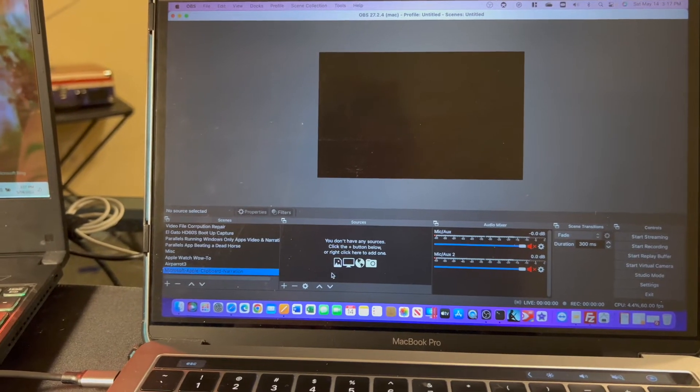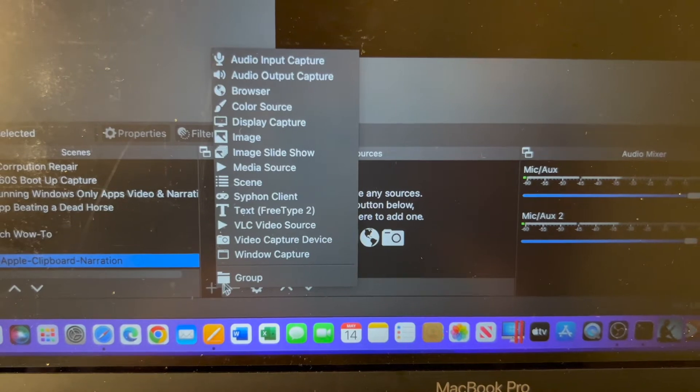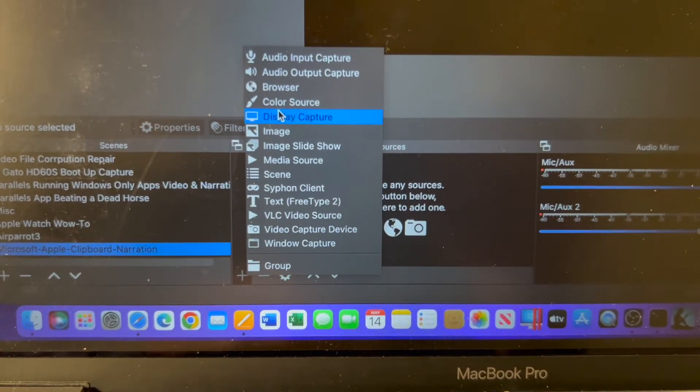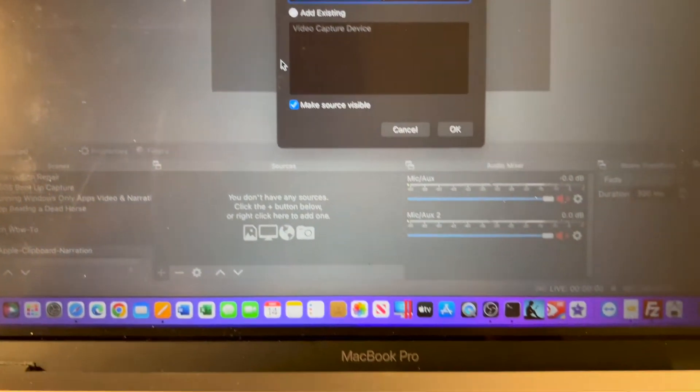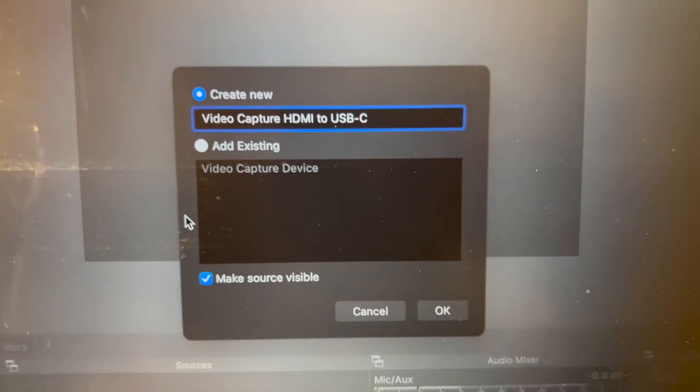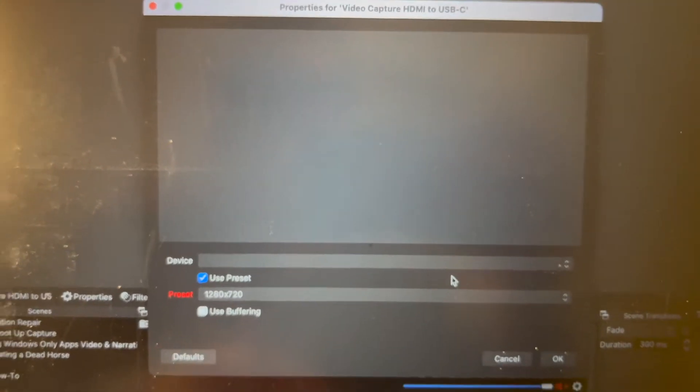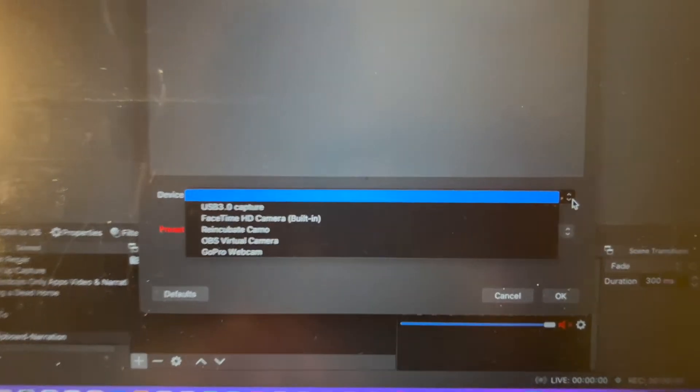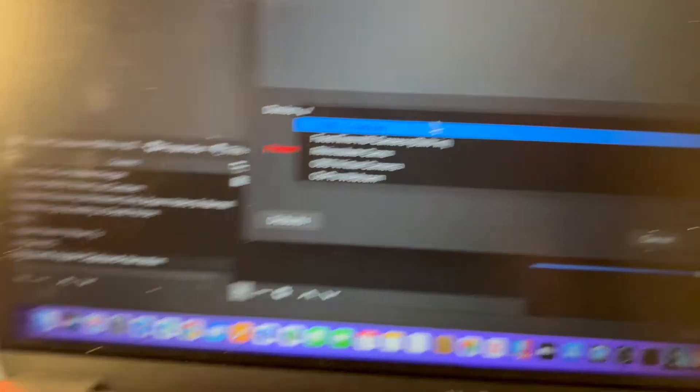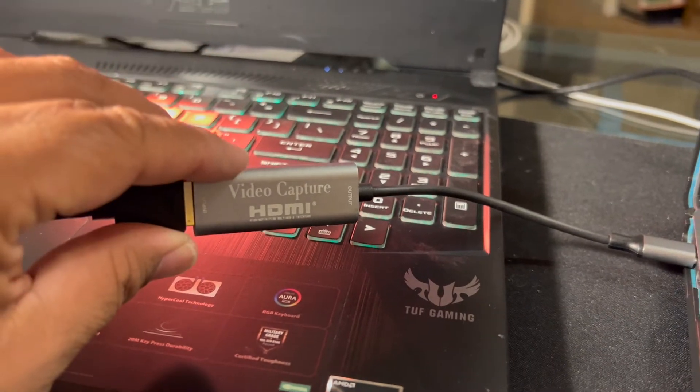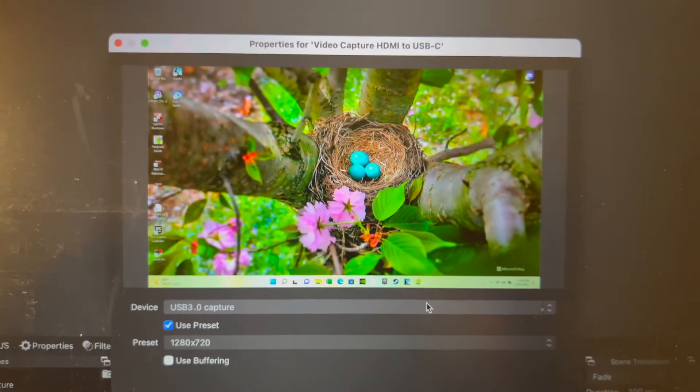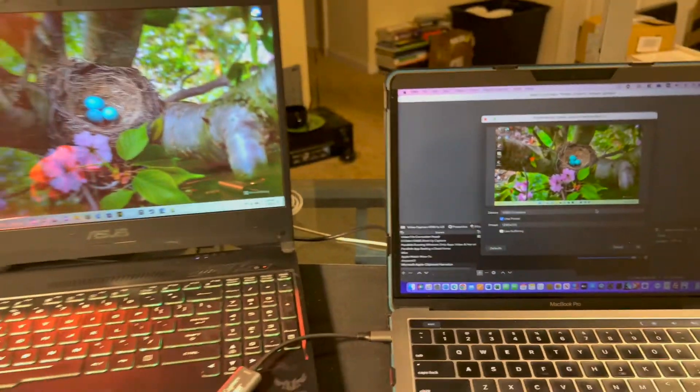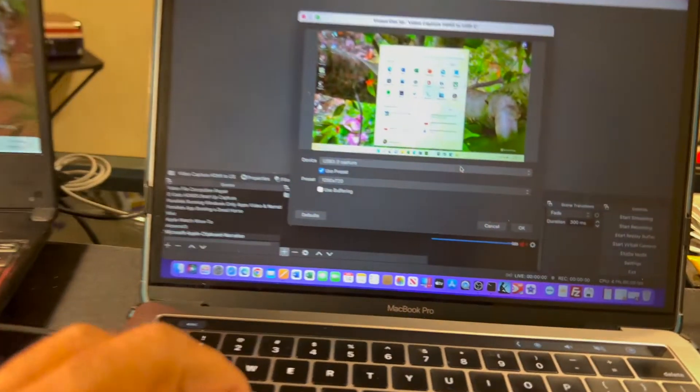OBS is running and I'll add a source. It's a video capture device, don't use display capture, that won't work. Use video capture device and I'll give it a nice name. As far as the device goes, you see that USB 3.0 capture device. Go ahead and select that and it's already picking up from my Windows desktop.